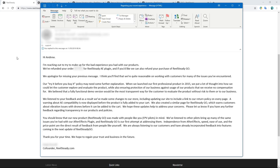'Please let us know if you have any further feedback regarding transparency in our products and policies. You should know that our new product Real Steady Go was made with people like you — new FPV pilots — in mind. We've listened to other pilots bring up many of the same issues that you've had with our After Effects plugin, and Real Steady Go is our first attempt at addressing them. Independence from After Effects, speed, ease of use, and price point are the direct result of feedback from people like yourself. We are always listening to our customers and have already incorporated feedback into features coming up in the next update of Real Steady Go. Thank you for your time. We hope to regain your trust and business in the future.' — Co-founder, RealSteady.com.